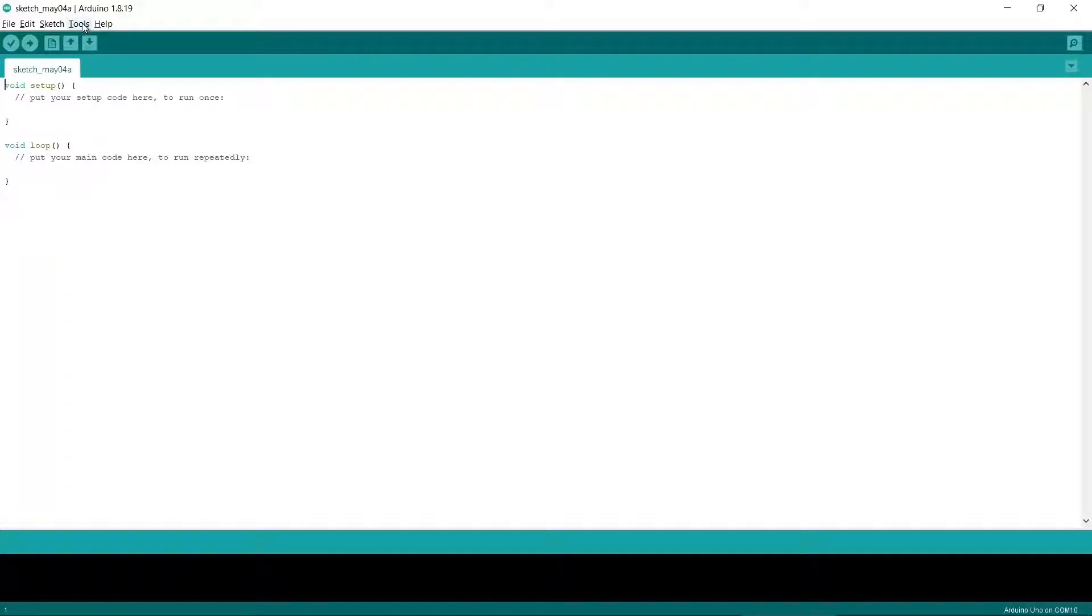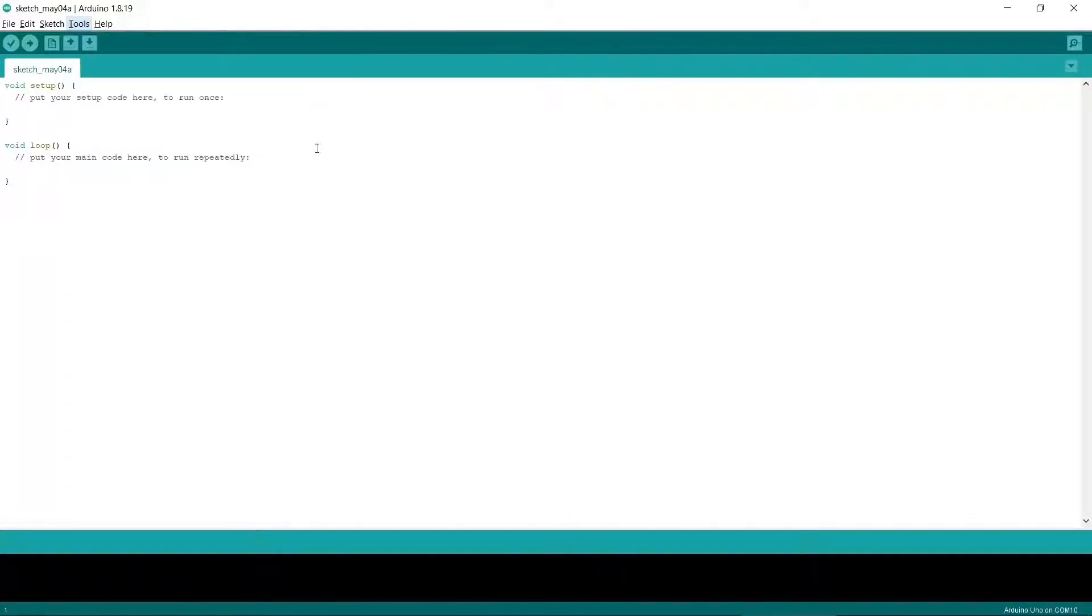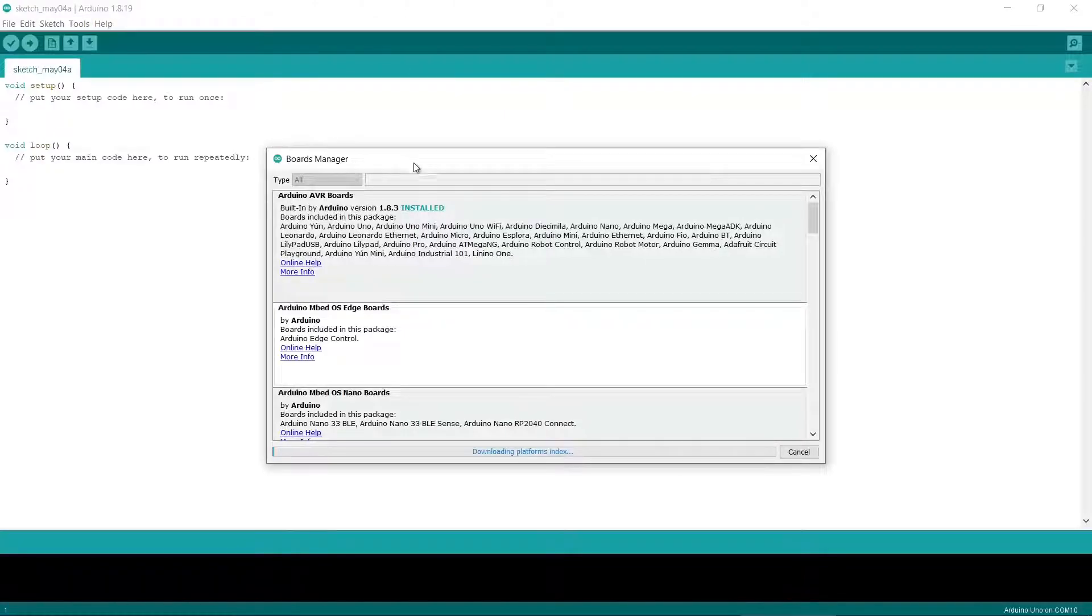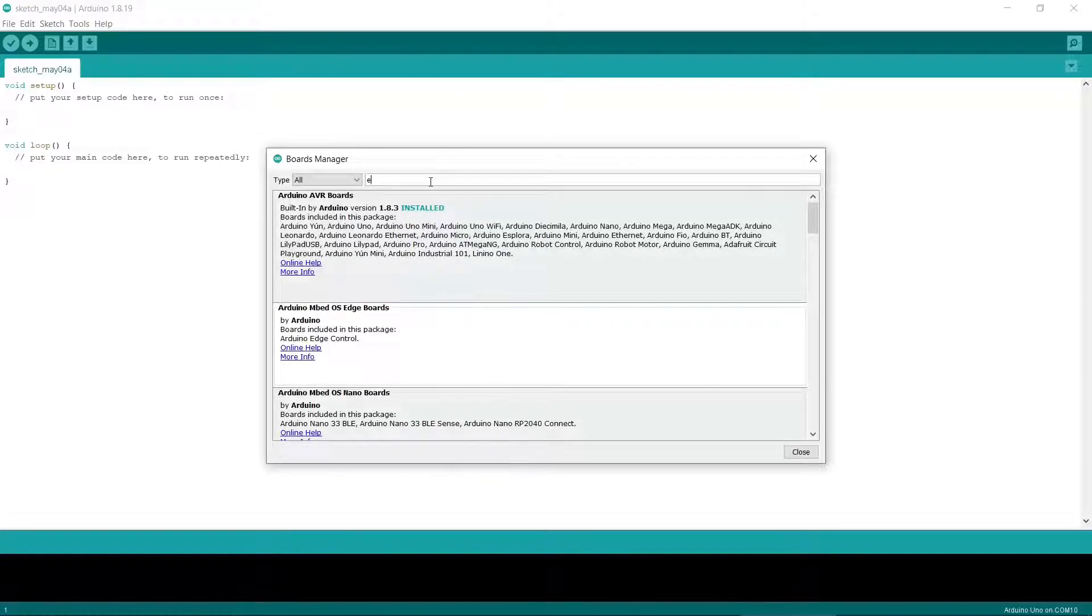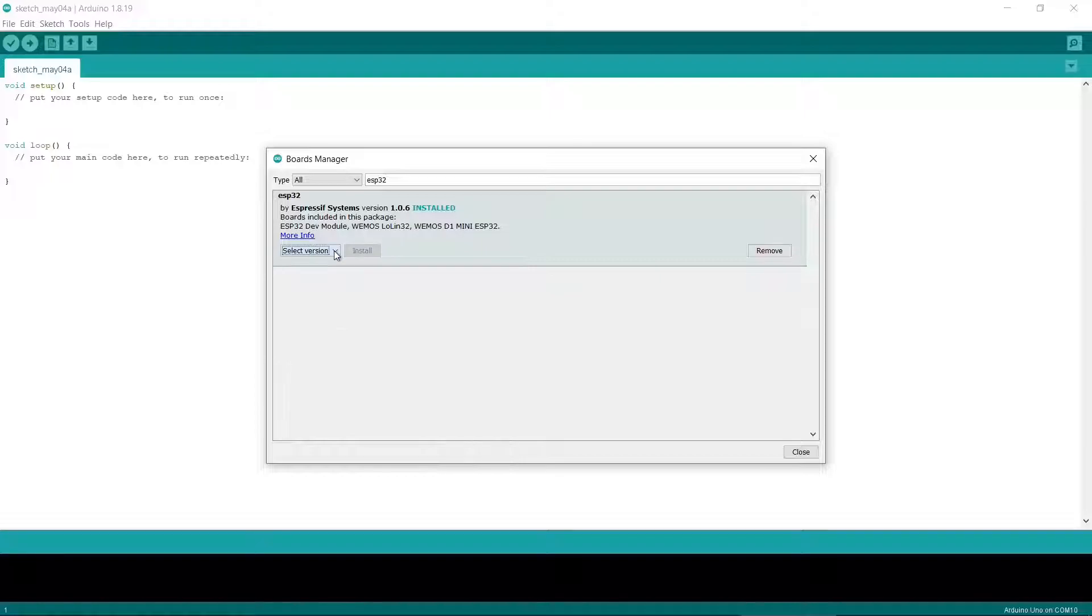Once you've added the new board URL, then go to Tools, then Board and select the board manager. Type in ESP32 and you should see the ESP32 board listed. Make sure it's the Expressive Systems one. If it's not installed then click on Install. The exact version shouldn't matter.